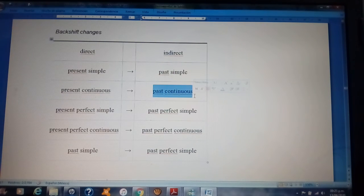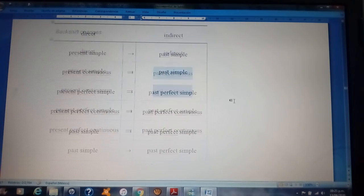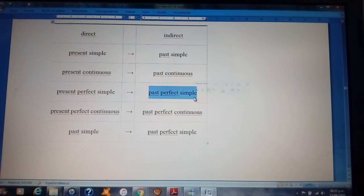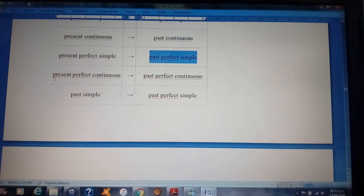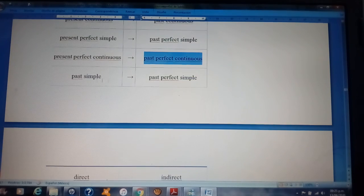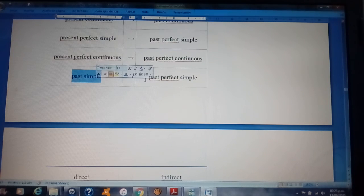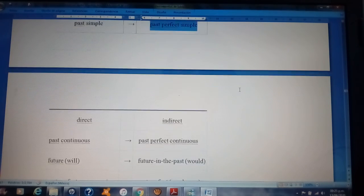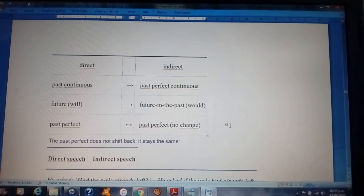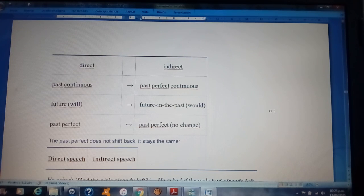If it is present continuous, you need to change it to past continuous. If it is present perfect simple, you change it to past perfect simple. If it is present perfect continuous, you change it to past perfect continuous. Past simple changes to past perfect simple, past continuous to past perfect continuous, and past perfect stays as past perfect — there is no change.